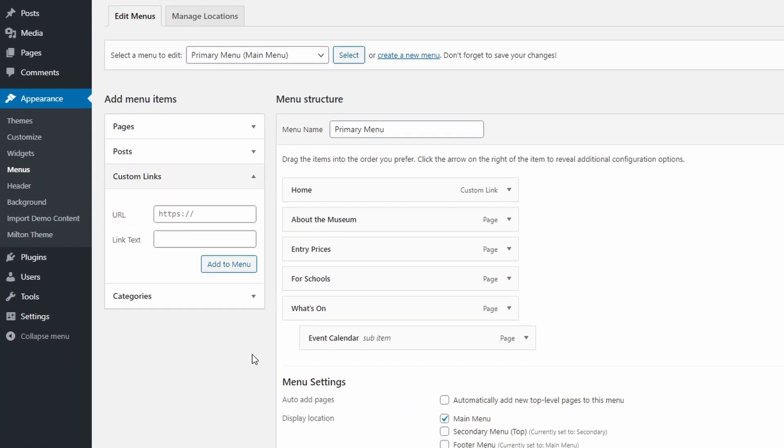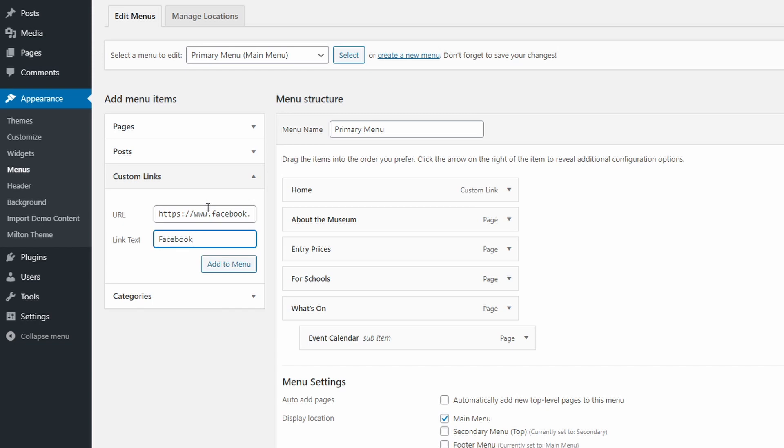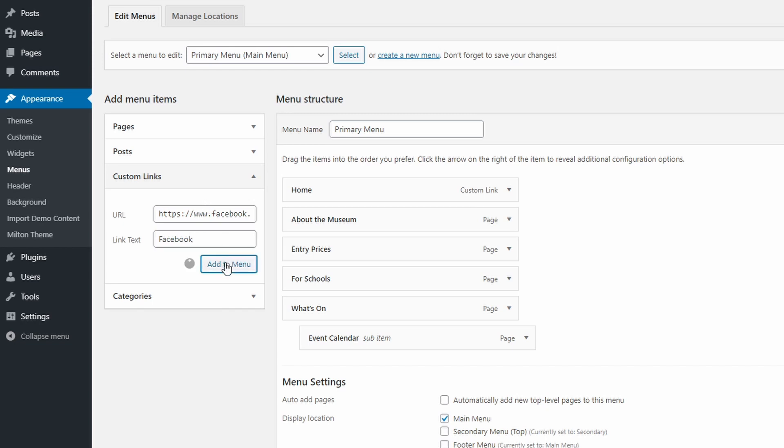The custom link section is usually used to add external links, for example, a link to your Facebook page. Just paste the URL, the link text, and add this item to the menu. You might have noticed that the home link is considered a custom link and not a page link.